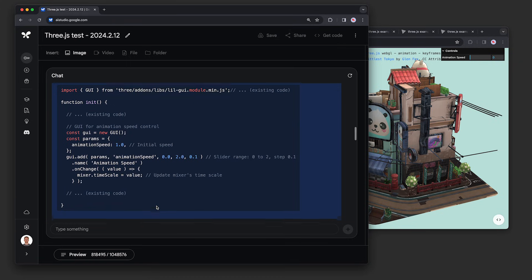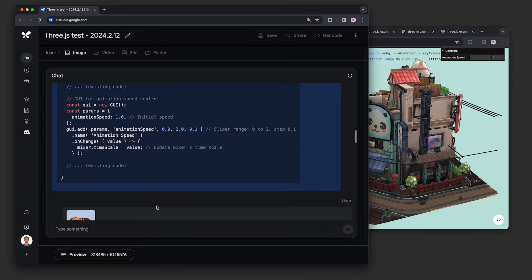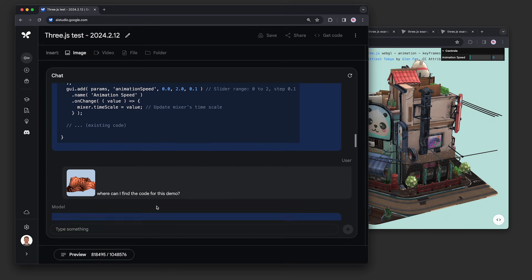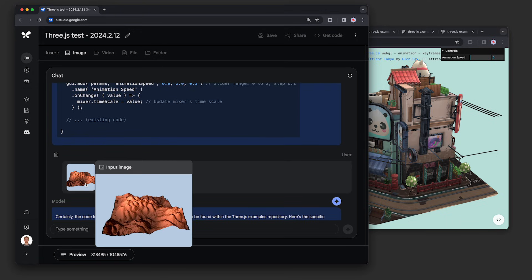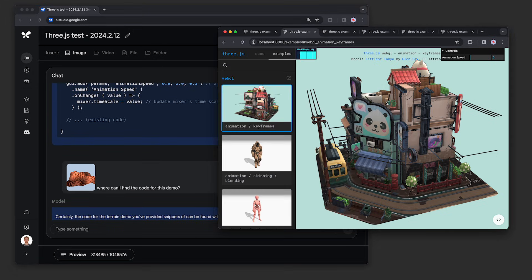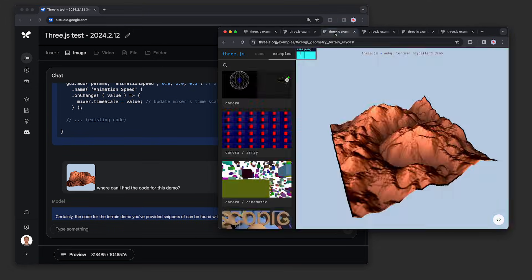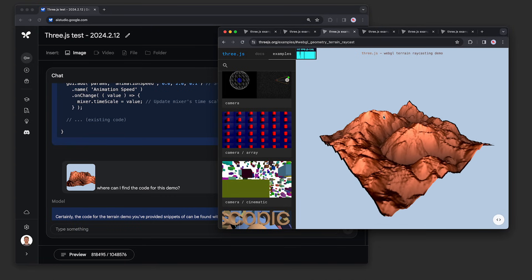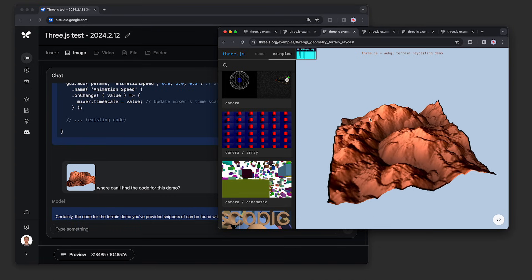Next, we tried a multimodal input by giving it a screenshot of one of the demos. We didn't tell it anything about this screenshot, and just asked where we could find the code for this demo, seen over here.